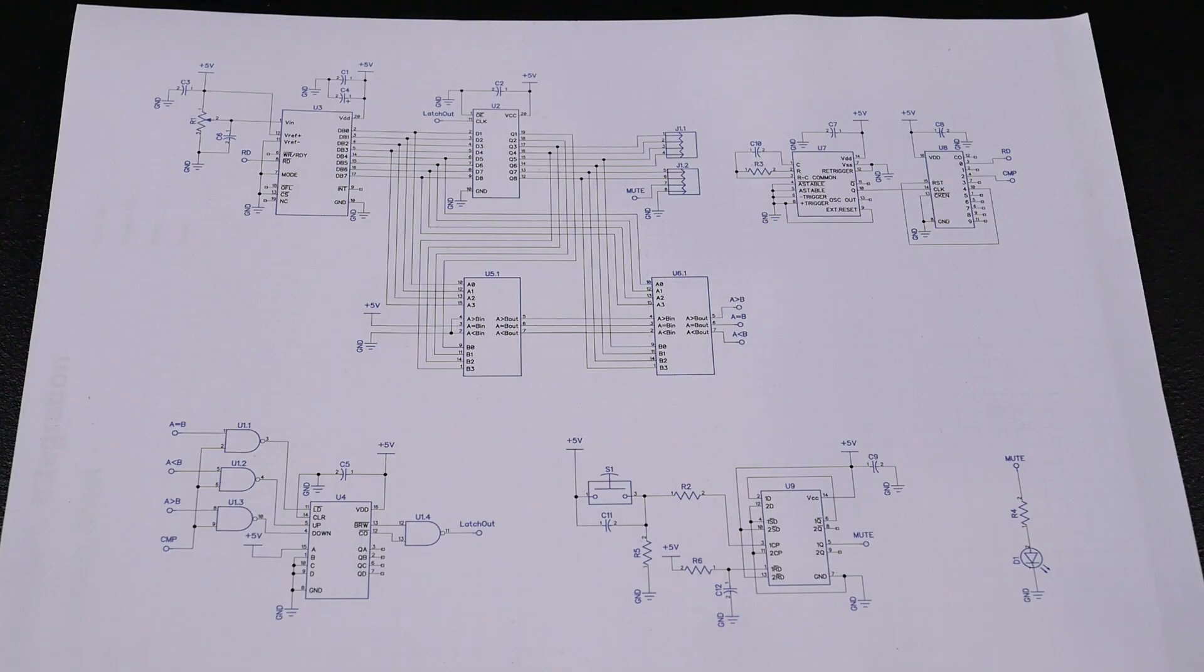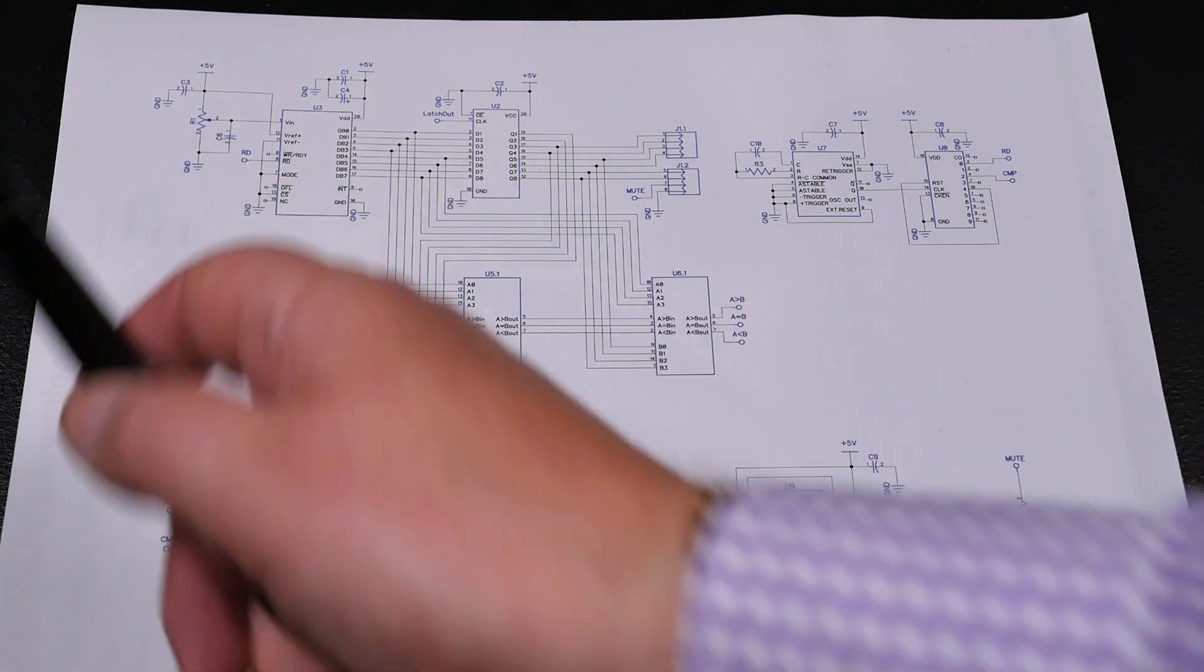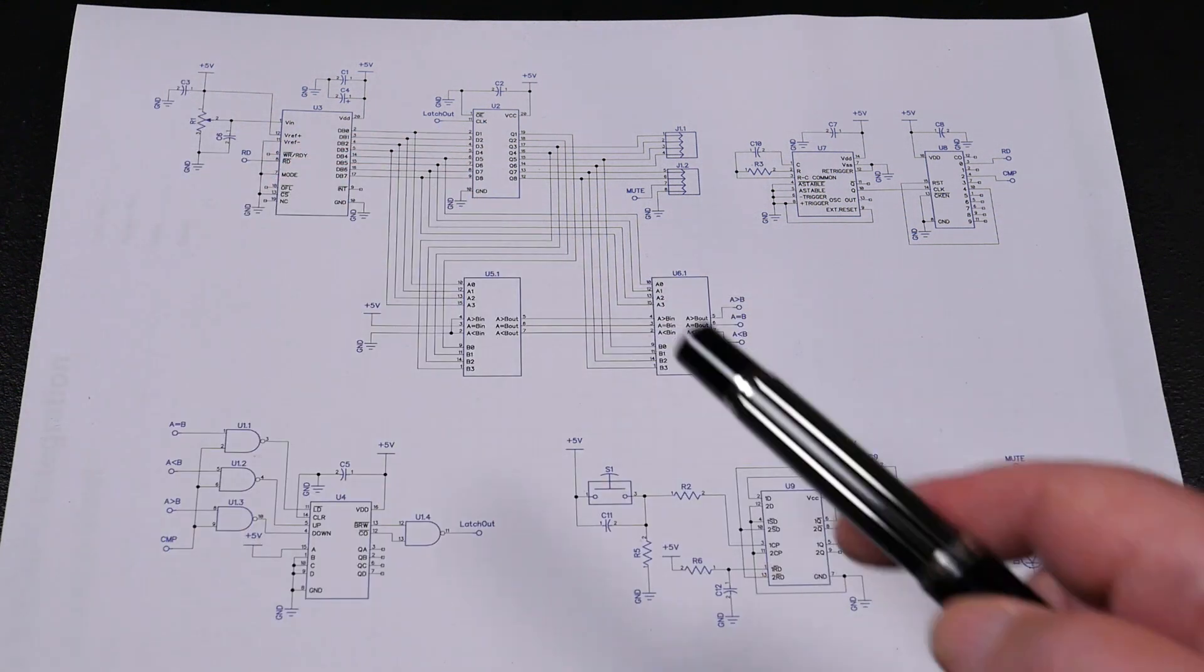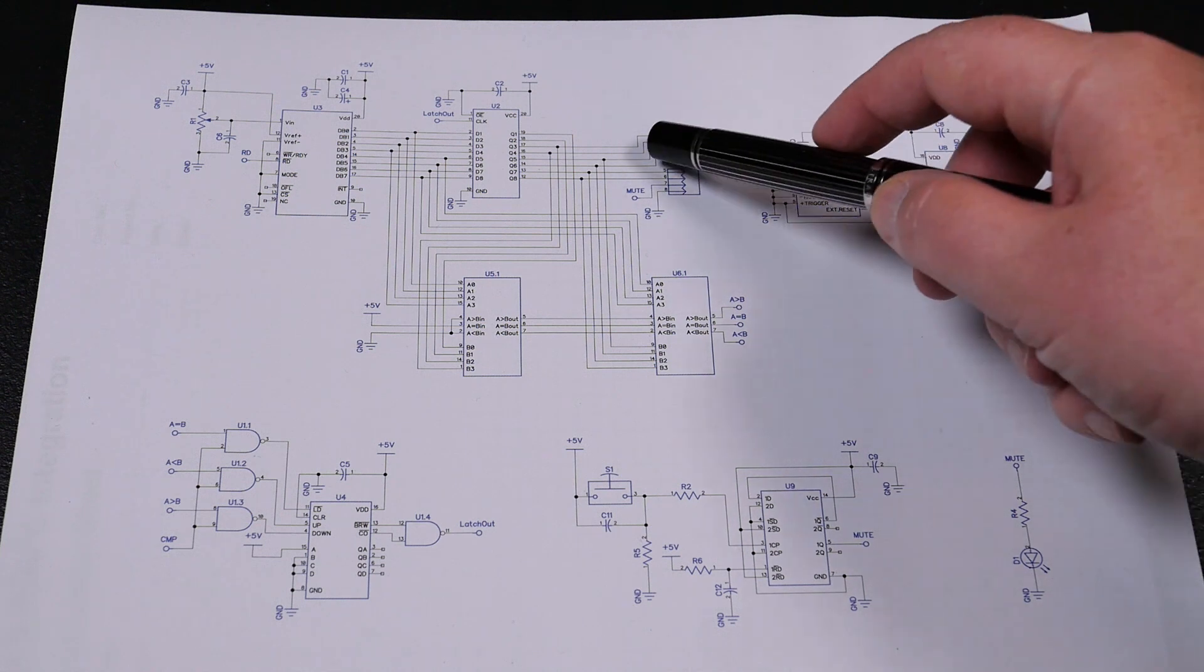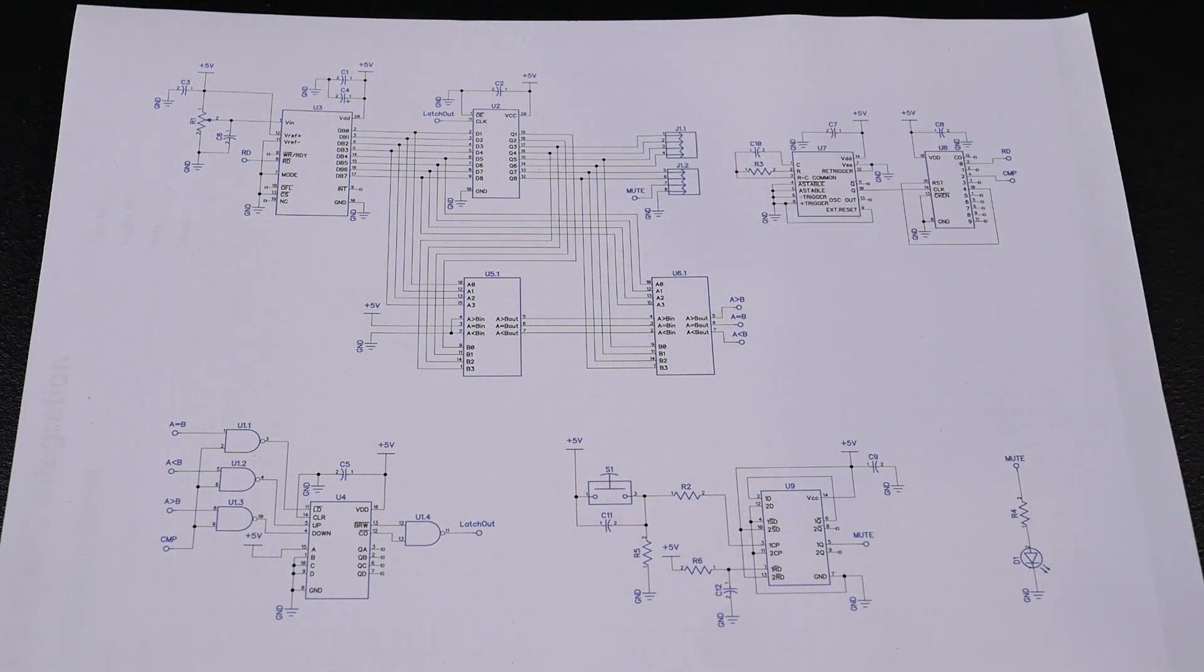So having gotten the mute circuit out of the way, and at least got it to a state where it wasn't permanently muted, I then turn my attention to the main event. And the pot driving the outputs, wherever they are. Where are the outputs there? There we go.